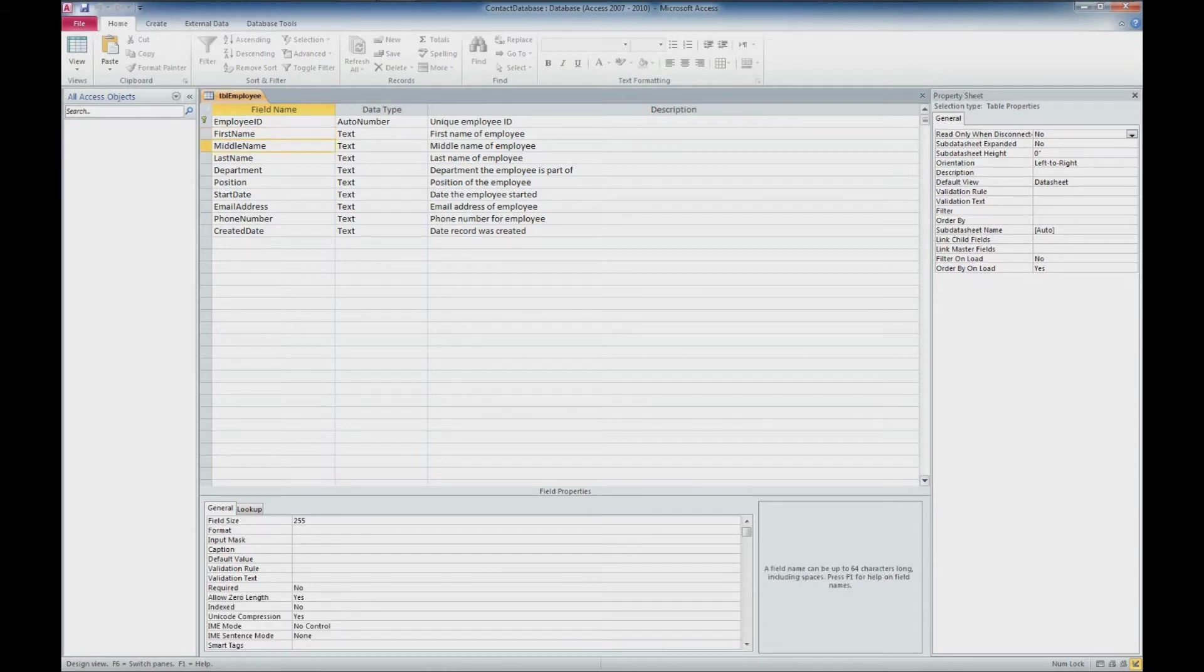The middle name, I don't want required. That's not important to me. So I'll go ahead and skip that one or leave it to required no.